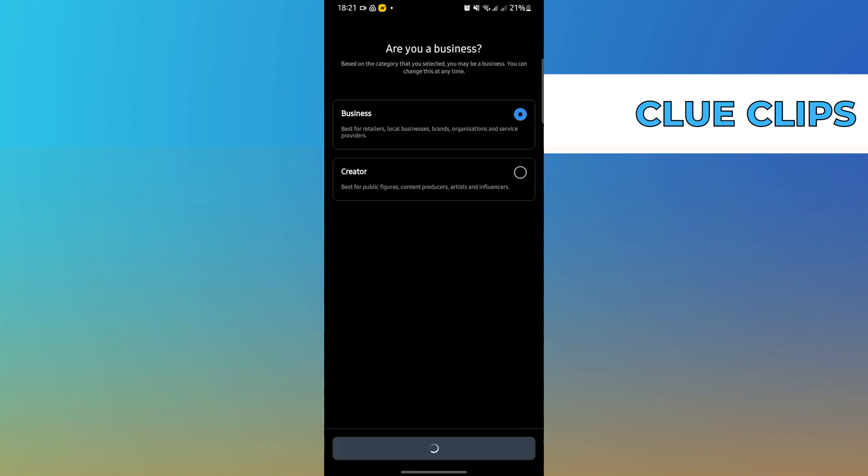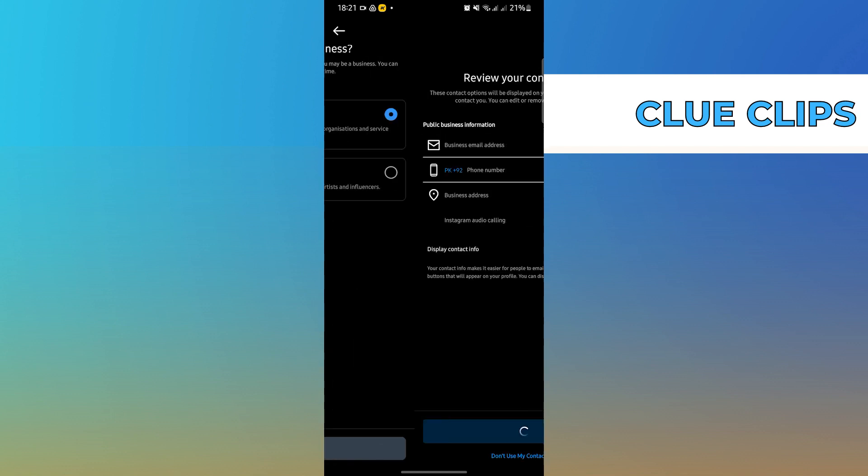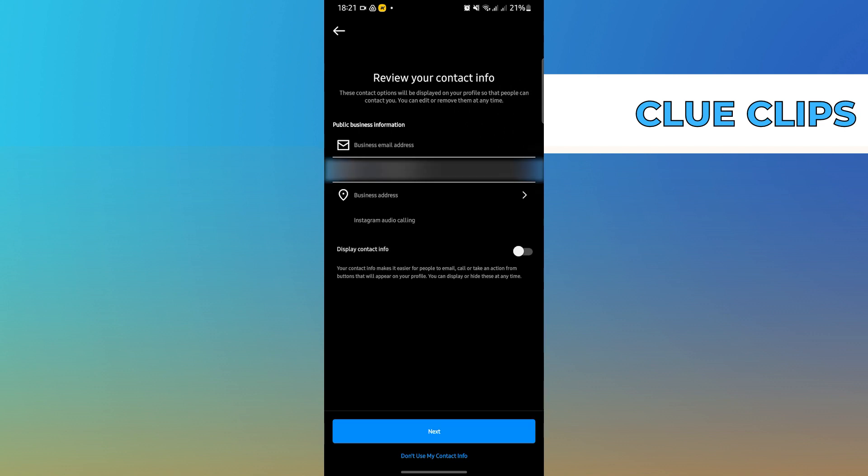In here, select business, then click on the button below. Here, input your business email, your phone number, then select next.